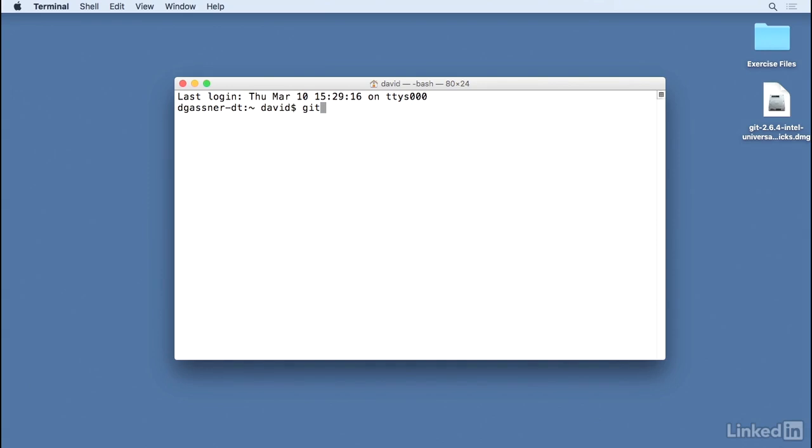Android Studio has great tools for using Git and GitHub, the version control systems that are most popular with Android developers. But in order to use those features in Android Studio, you must have Git installed in the first place.